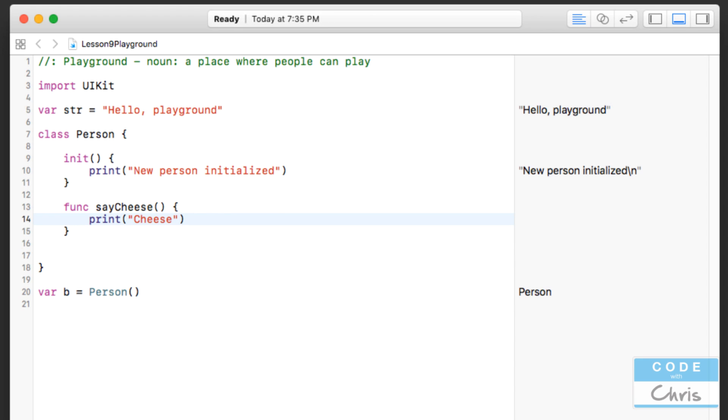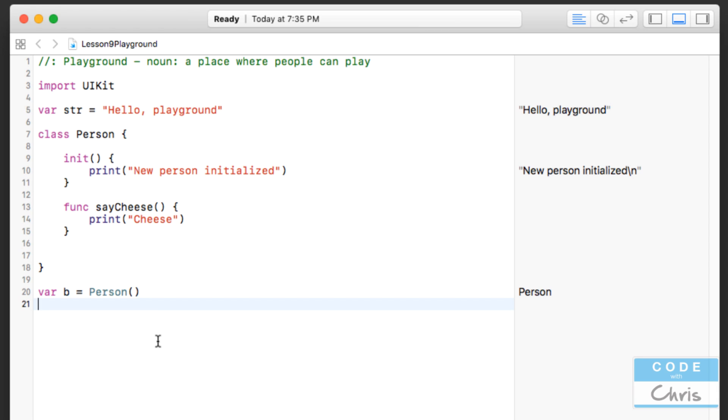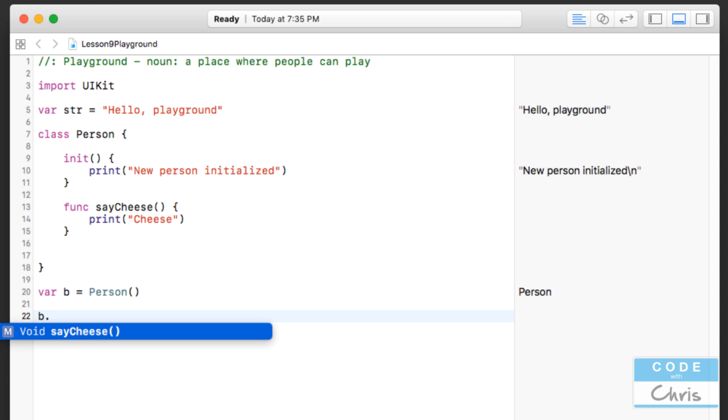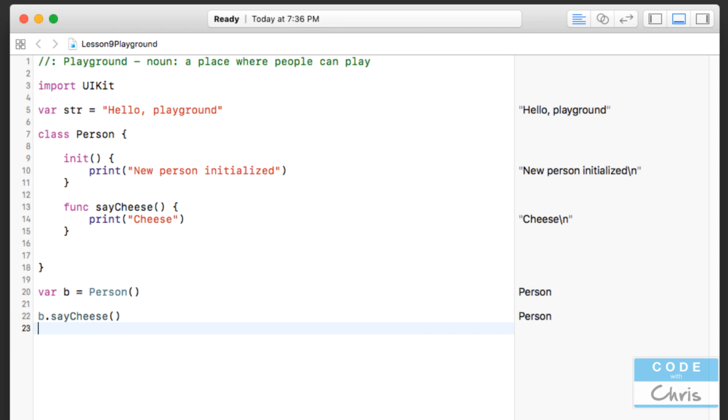Okay, so as you can see, going back to it, when we create a new object right here, cheese doesn't get printed out because this line of code only gets executed if this method is called, and it's not being called right now. So what I can do in order to call the method is just type, since I've got a new Person object assigned to my variable b, I type in b dot saycheese with the brackets. When I do that, you can see that this line is printed out. So when I write this code statement, it actually runs this code in here.